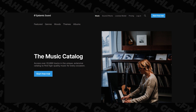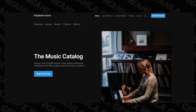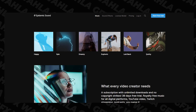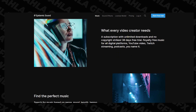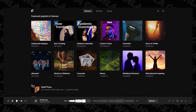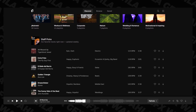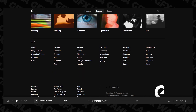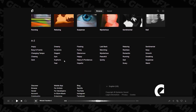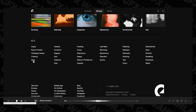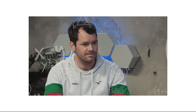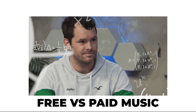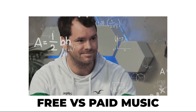Epidemic Sound is a paid platform, but it's really worth it. They provide more than 35,000 soundtracks across more than 170 categories and around 90,000 sound effects. With just one subscription you get all of those tracks freely available to use in your videos.